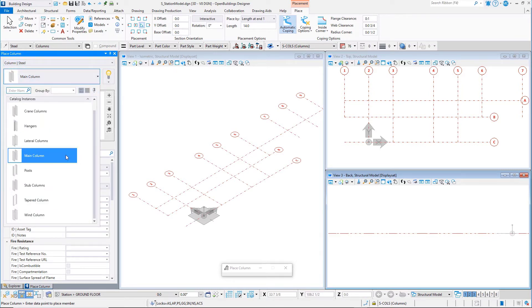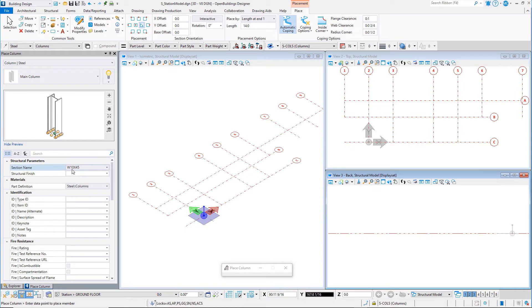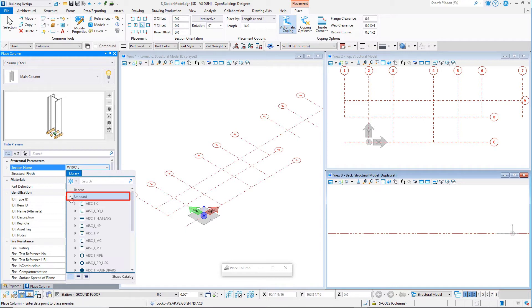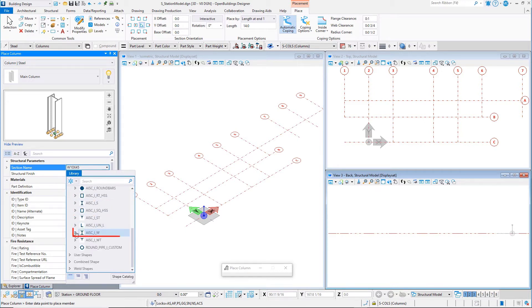Select a section name from the pulldowns. There are libraries of standard structural shapes as well as a tab for creating parametric, round, and rectangular shapes.